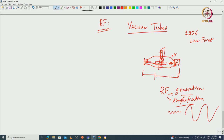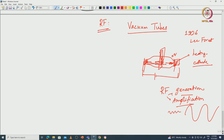RF generation means generating an RF signal from a DC bias, and amplification means taking a small signal and amplifying it into a large magnitude signal. Both tasks could be done by vacuum tubes. For instance, you can heat the cathode and it starts emitting electrons by thermionic emission. The field attracts those electrons to the other side. People also tried pentode and tetrode with 4-5 electrodes, but they were not very successful. Triodes and diodes were extensively used — triodes enable signal amplification and diodes are at least 2-terminal devices.